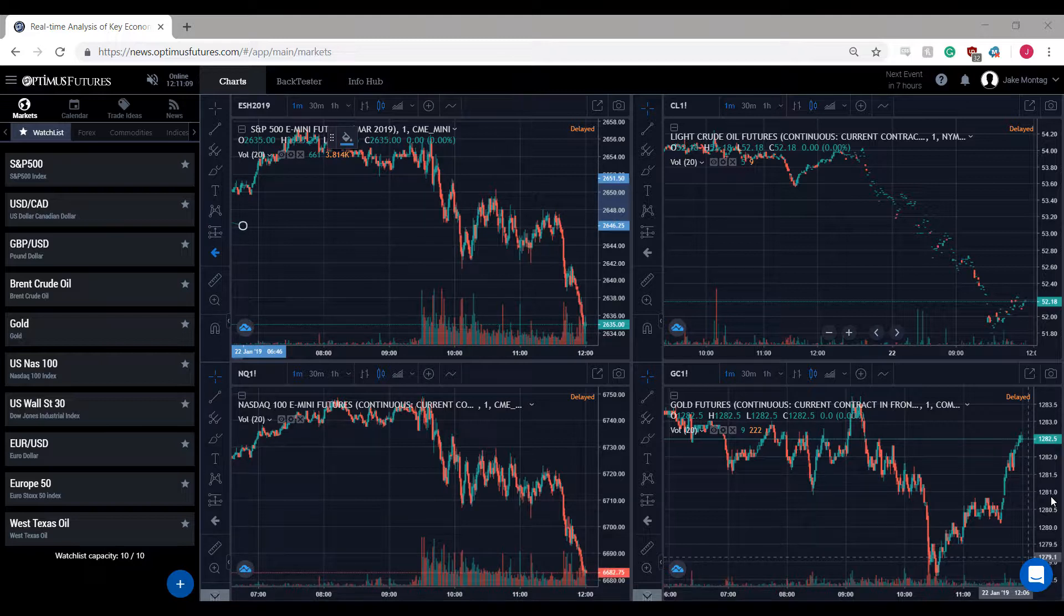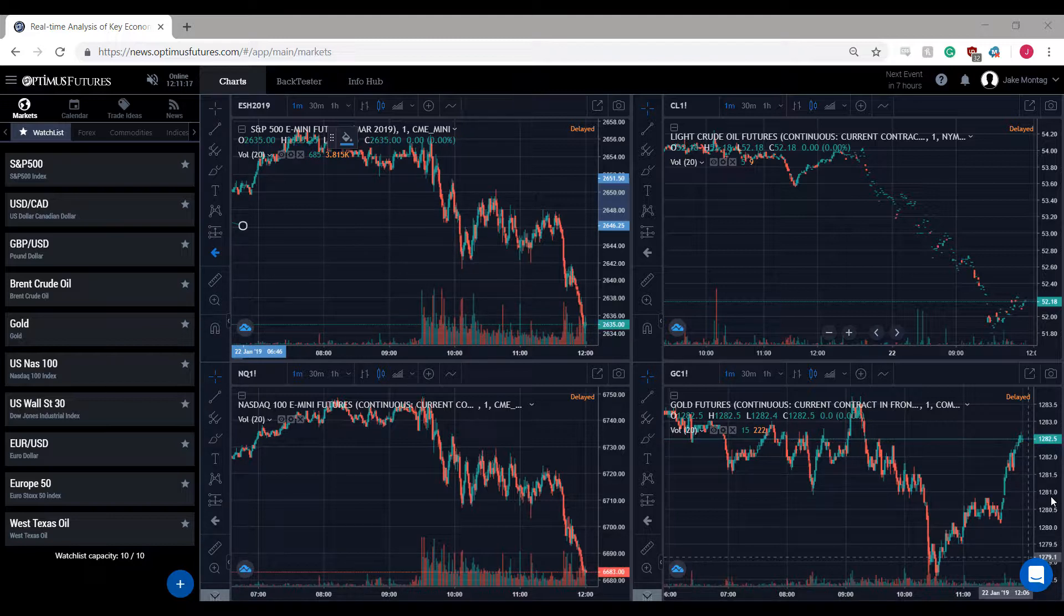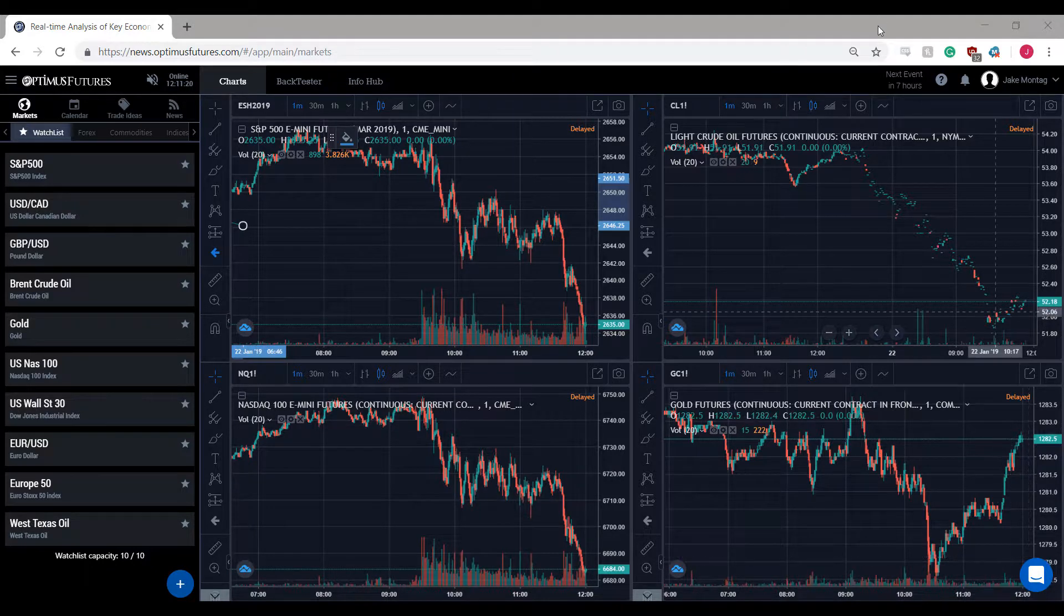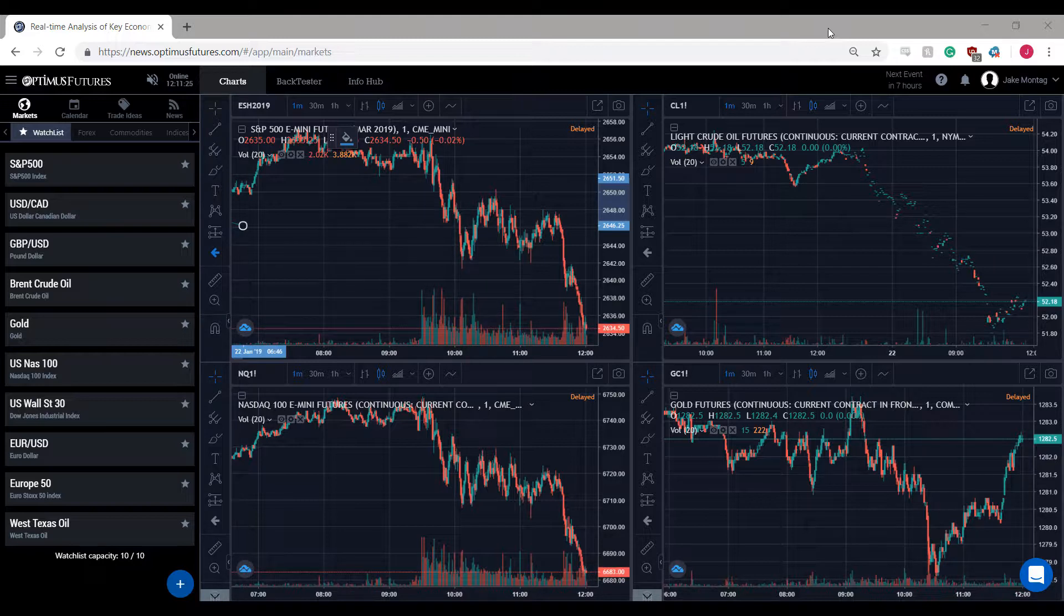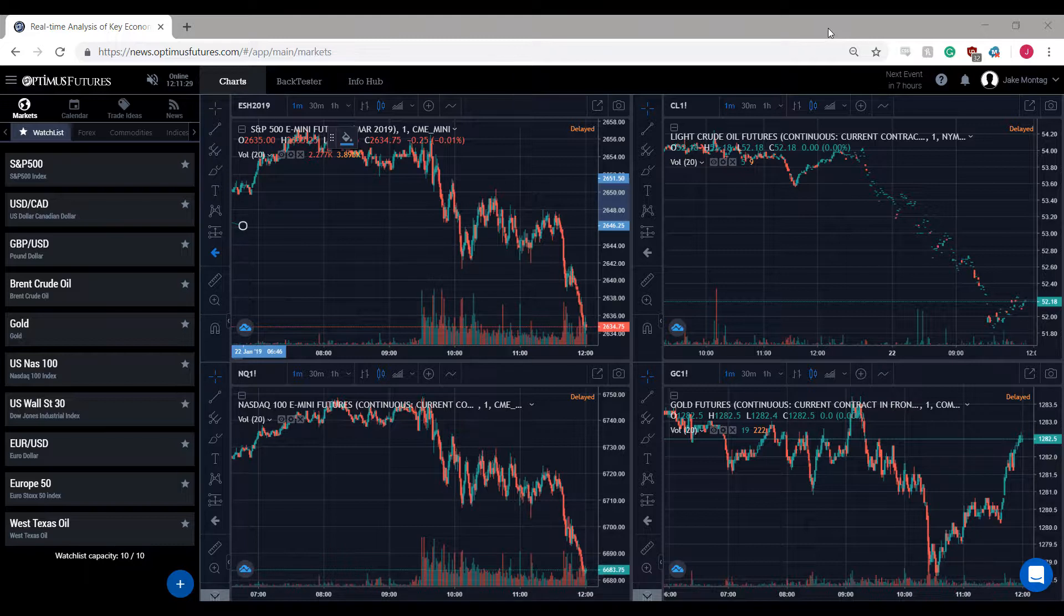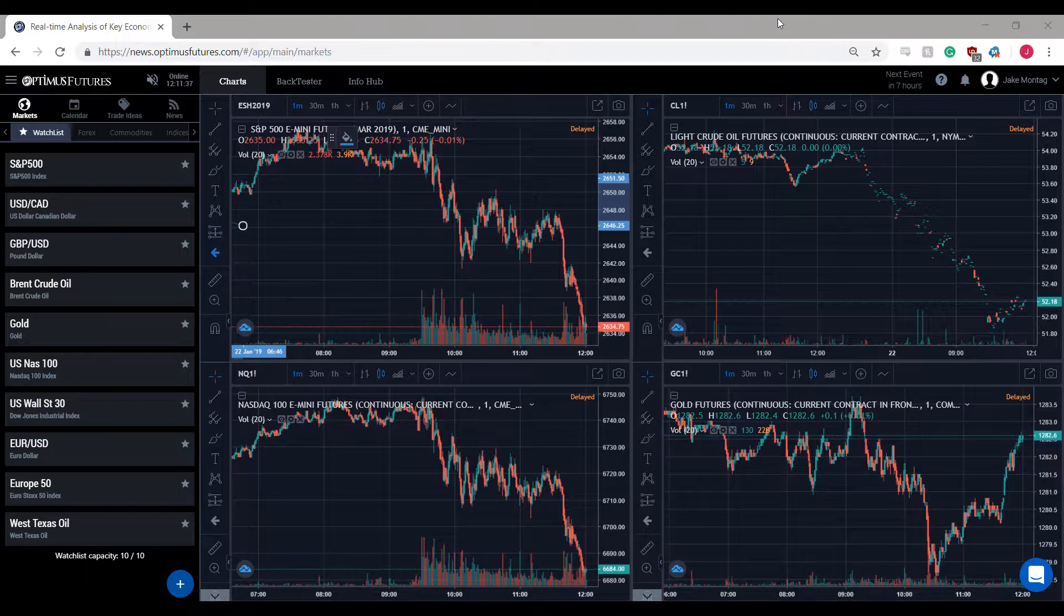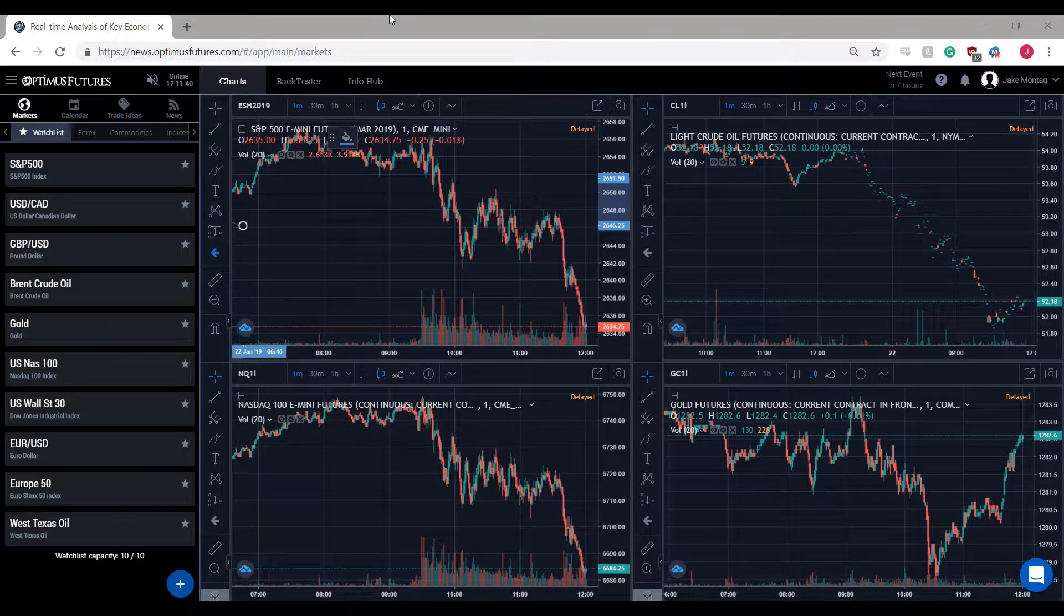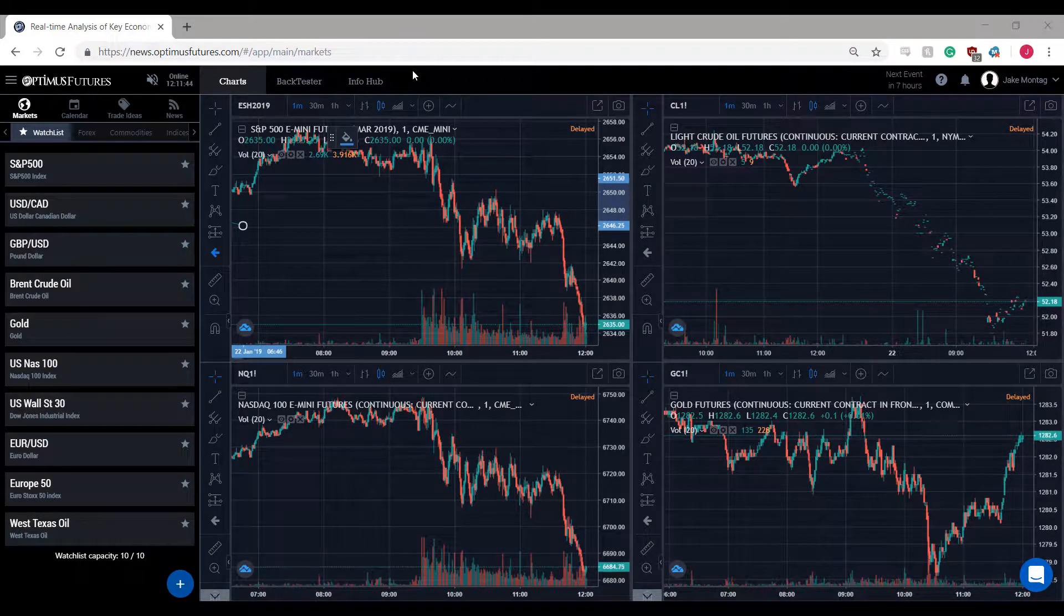That being said, if you are a trader that utilizes multiple monitors or would like to open our platform on multiple monitors, this can be done by opening up multiple instances of Optimus News on multiple internet browser windows. Simply open up a new window for that browser, open up Optimus News within that window, and you should be able to run both instances simultaneously.